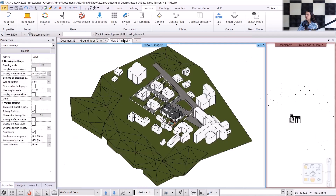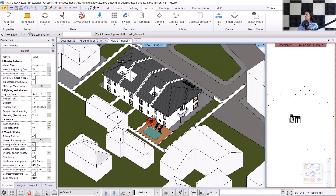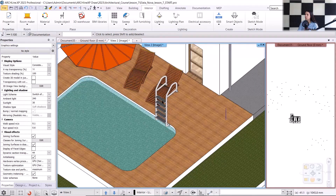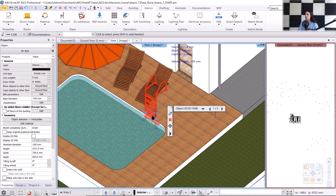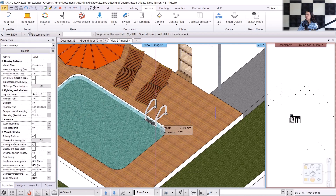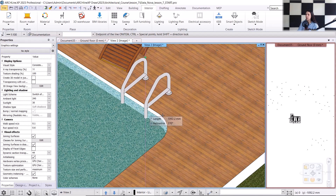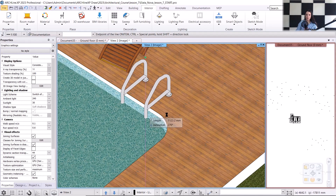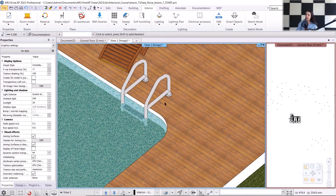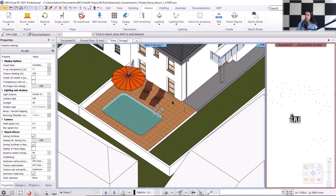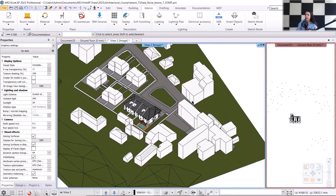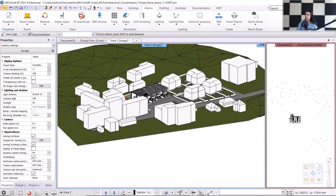In 3D, I still need to adjust the ladder's base offset. I'll select it and click on the blue axis to move the object along the axis. I'll place it so that the bottom of the ladder reaches the floor level. Now let's take a look at how the entire building, its surroundings, and the neighboring buildings look. With this, we have completed the representation of the entire environment.